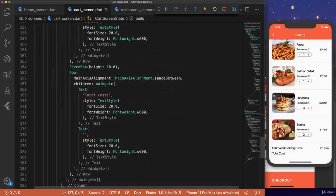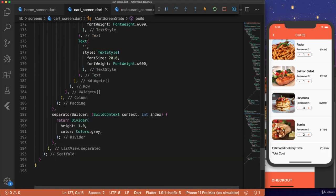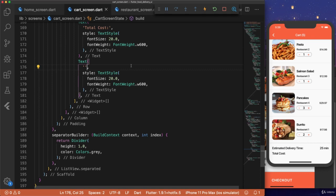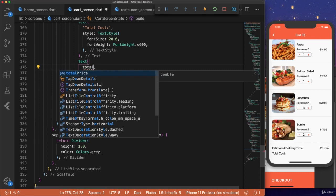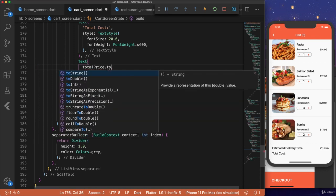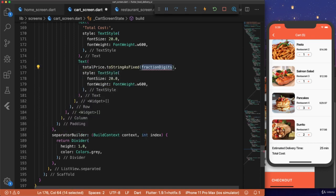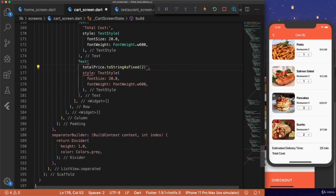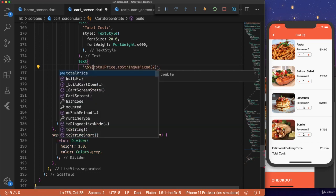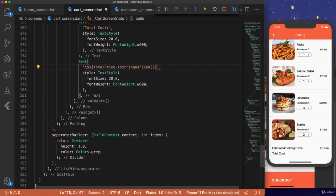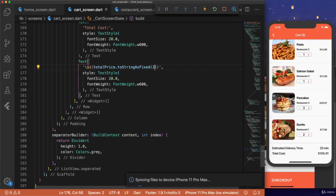Then down here, inside the text widget, total price dot to string as fixed, two. And we want to wrap this in single quotes because we want to have the dollar sign. So we'll escape the dollar sign and then use string interpolation to put the total price next to it. And hit save.